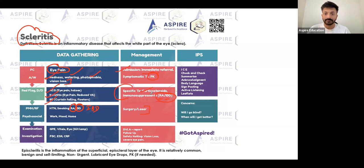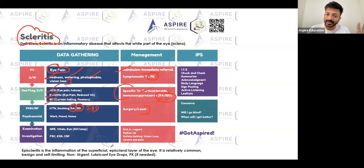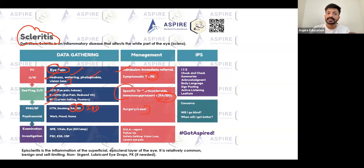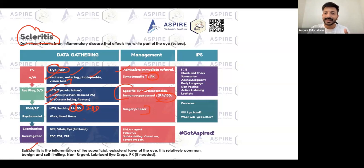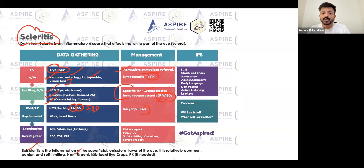Episcleritis is inflammation of the superficial layer. Looking at a picture of the eye, it can be difficult to differentiate. The key difference: episcleritis patients will say they have discomfort in the eye — they won't say pain — whereas scleritis patients report severe pain. Episcleritis is more common than scleritis, and importantly, it's self-limiting — it will subside on its own.